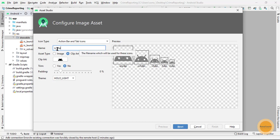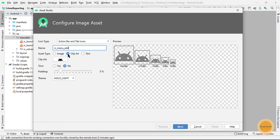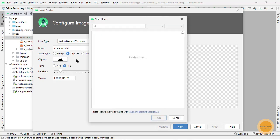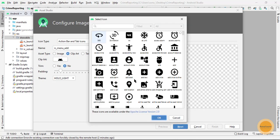Here I am going to give it as menu_add. So this is my add icon which is prepared. I am going to choose it as clip art and later on I am going to choose this clip art.